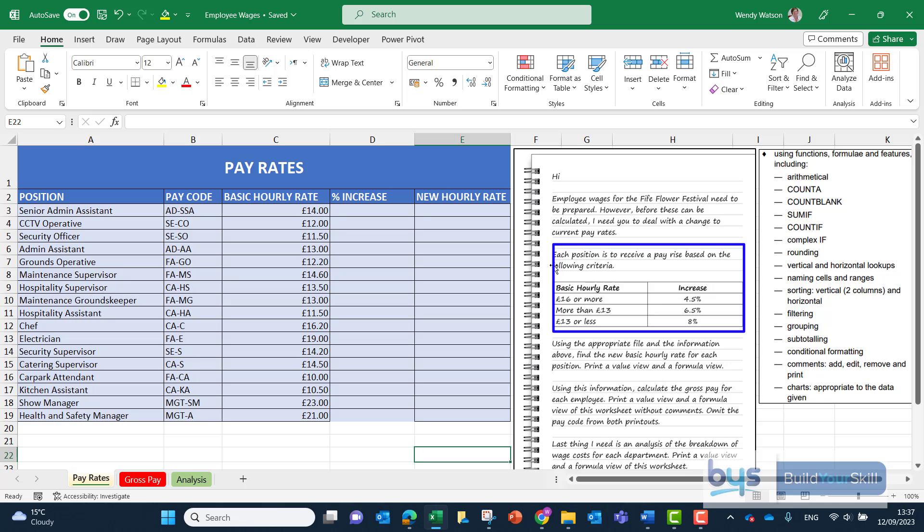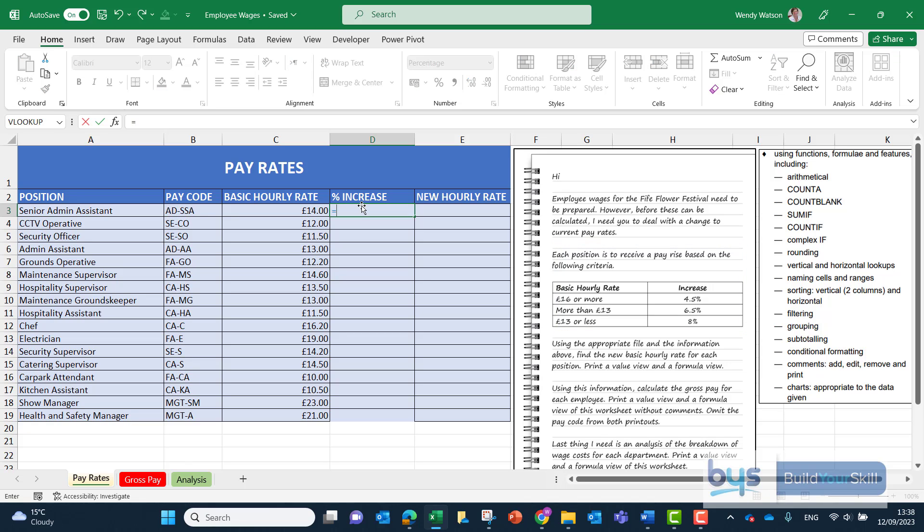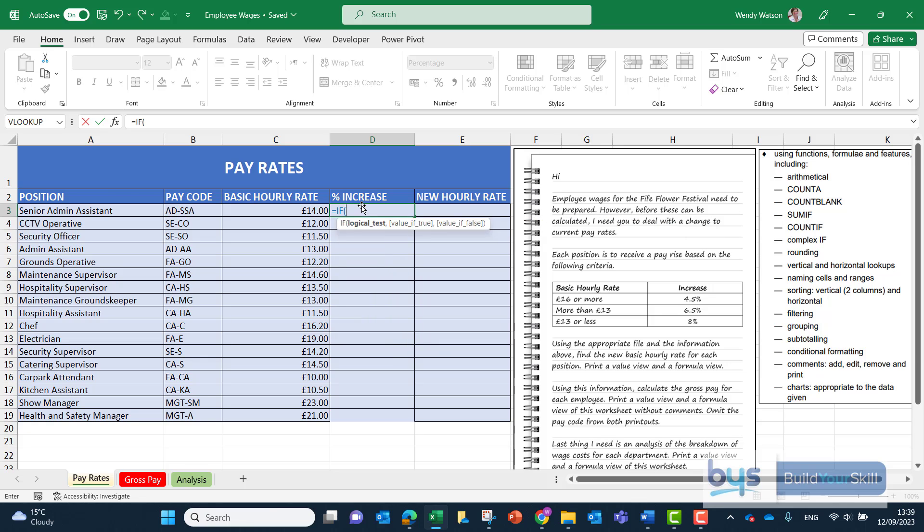Now a slight red herring here is talking about each position. The criteria if you look at the table below is based on the hourly rate in column C. If they're paid £16 or more they get 4.5% of an increase. If they get paid more than £13 per hour 6.5% increase. If it's less than 13 it's 8%. So in cell D3 we're starting with the equals if to get going.